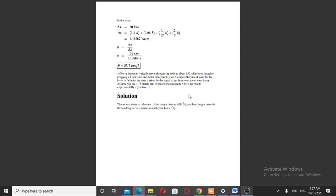Solution: we'll let time 1 be how long it takes to fall, and time 2 be how long it takes for the resulting nerve impulse to reach the brain.